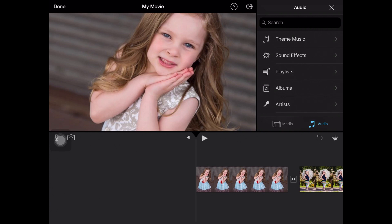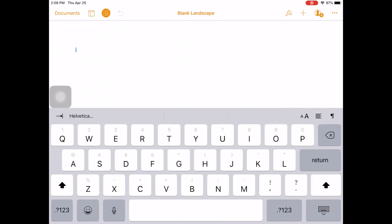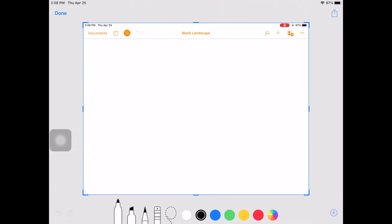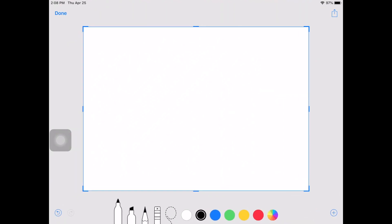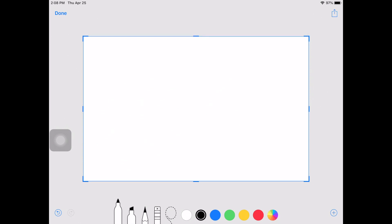If you want to put in a blank slide, here's what I do — and this is going to be super cheesy, but it really works. I'm going to go into Pages, open a blank landscape document, and do a screenshot by hitting the Home button and the Power button at the same time. It takes a screenshot, and I crop to get a white background, hit Done, and Save to Photos.